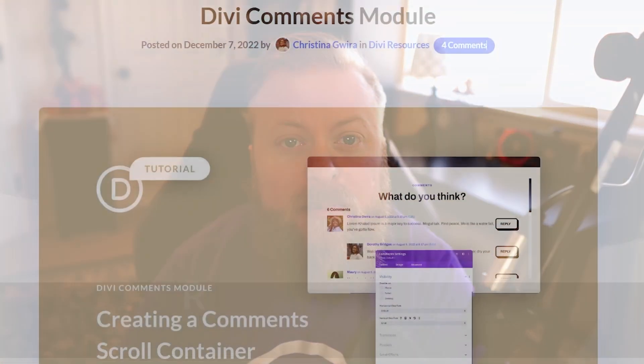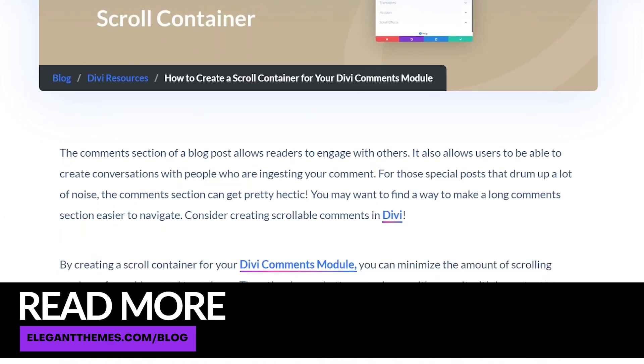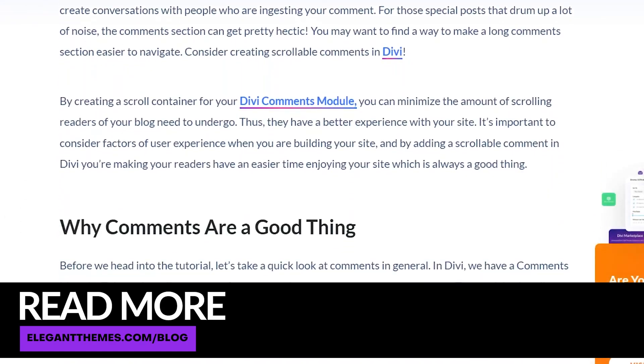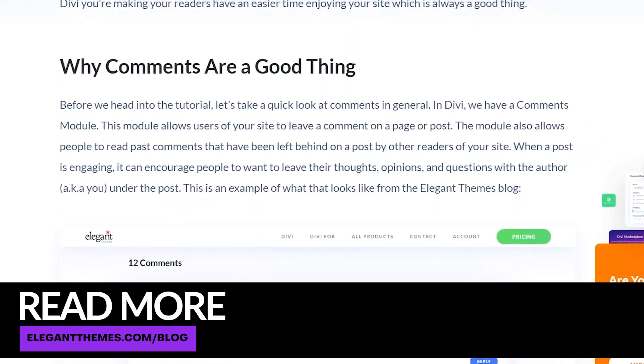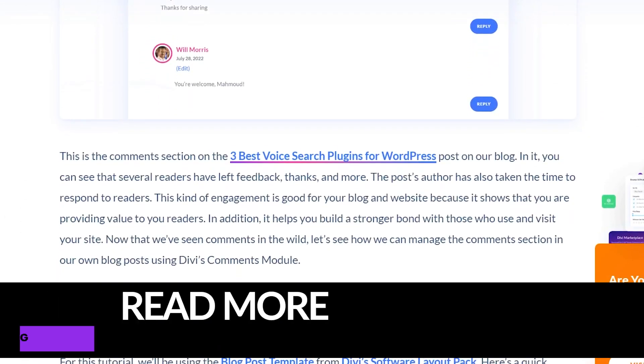And really, it's as simple as that. Make sure you check out the blog post linked in the description below. That's going to have all of the resources, including the layout that I used in today's demonstration. Also, don't forget to check out some of the other tutorials we have on our YouTube channel here, and we'll see you in the next video.